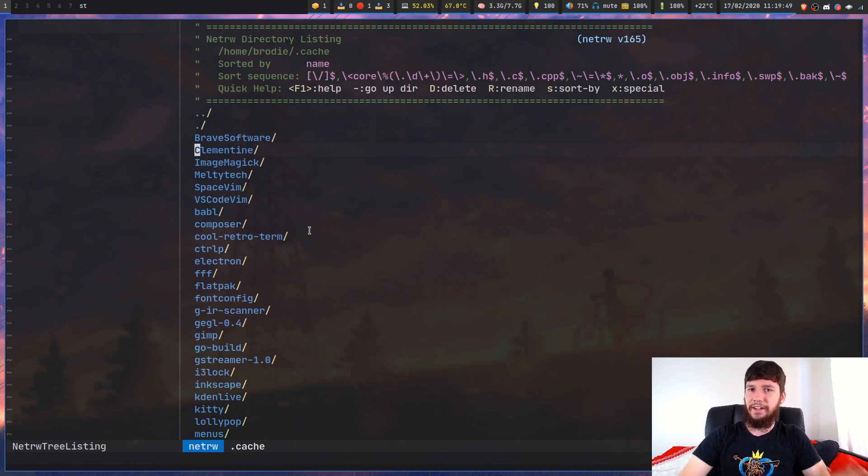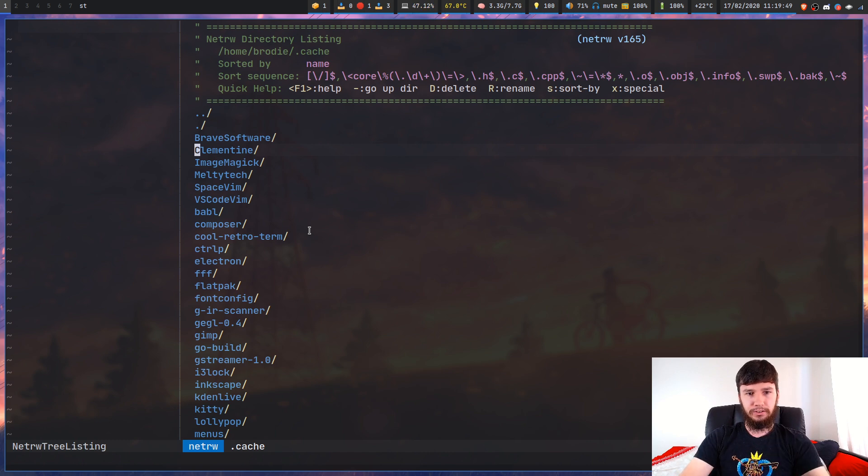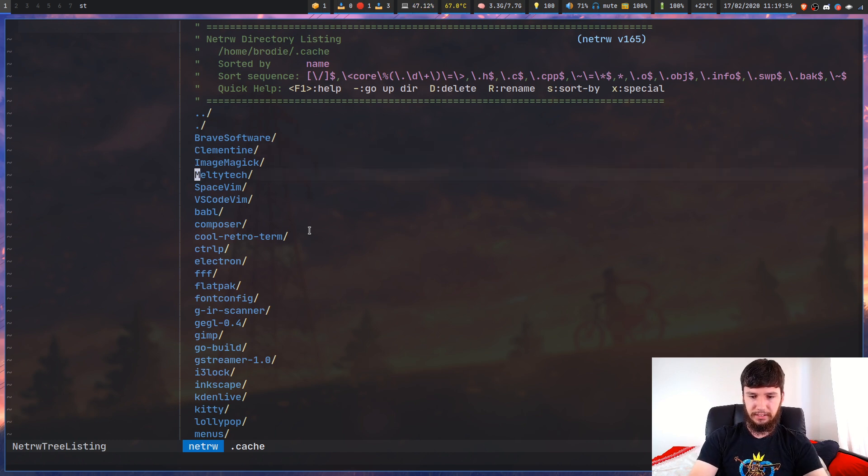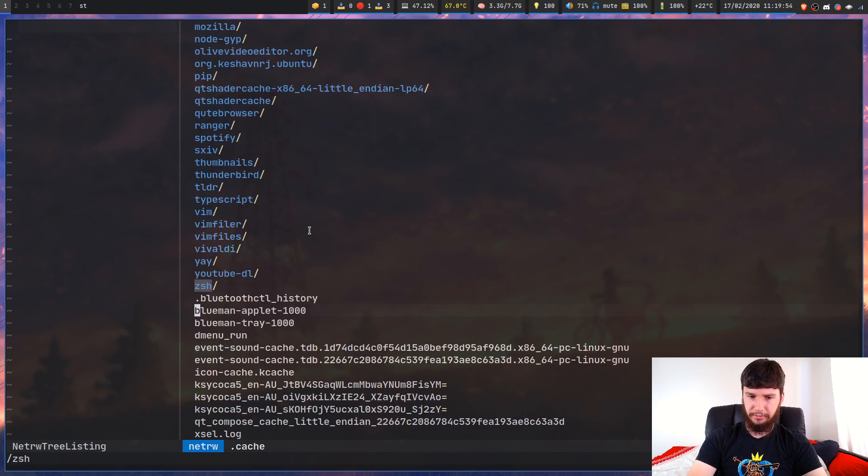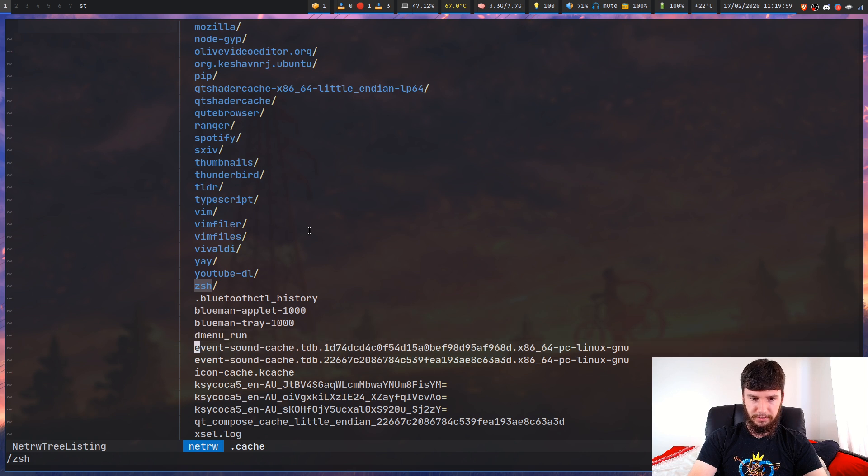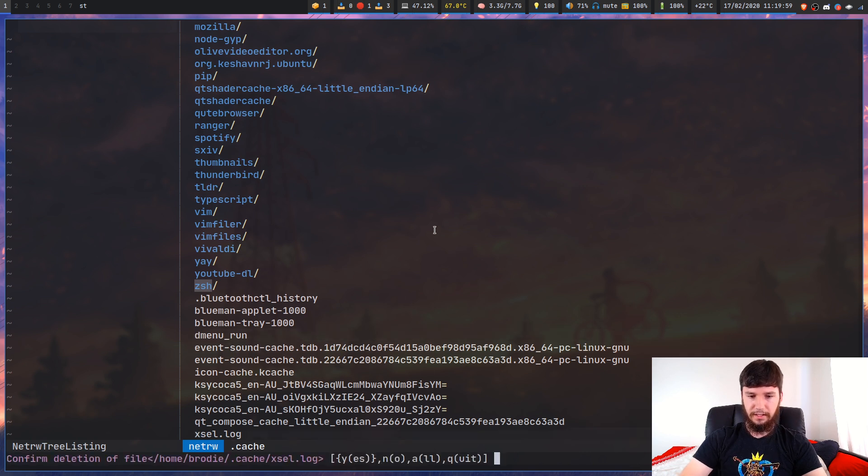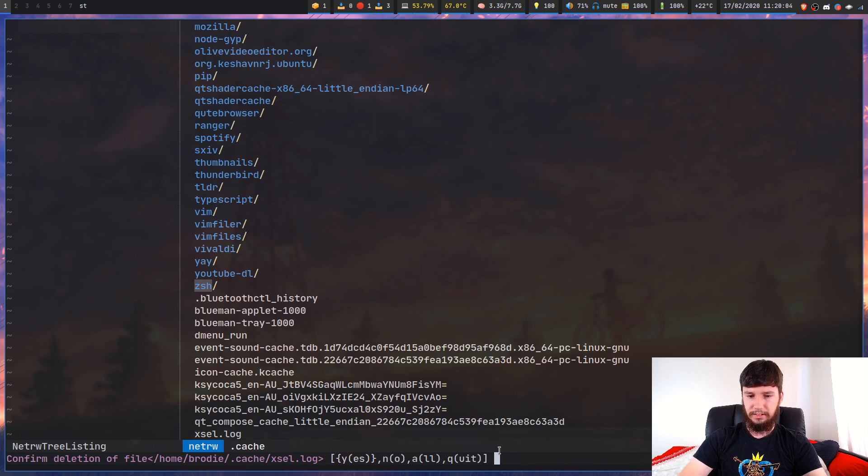I don't usually use most of the file manager things, but you can also do things like delete a directory or delete a file. If we try to delete something, like press delete on that, it will give me a prompt. Do I want to delete it? No, I don't.